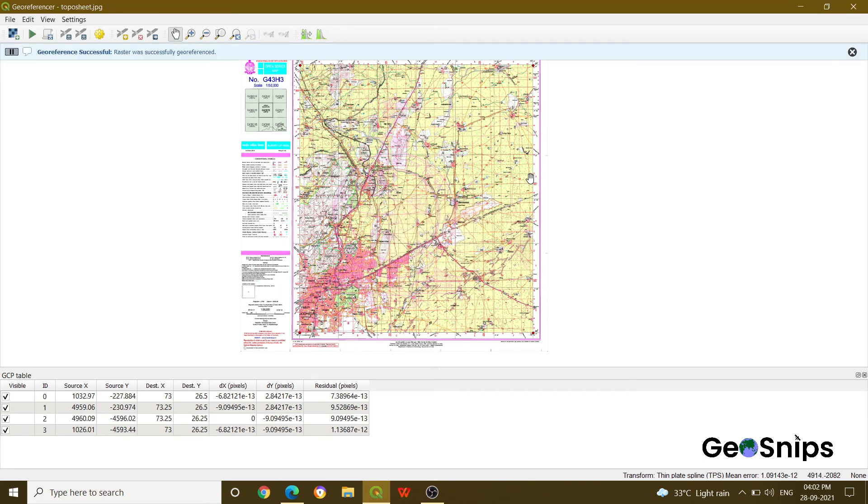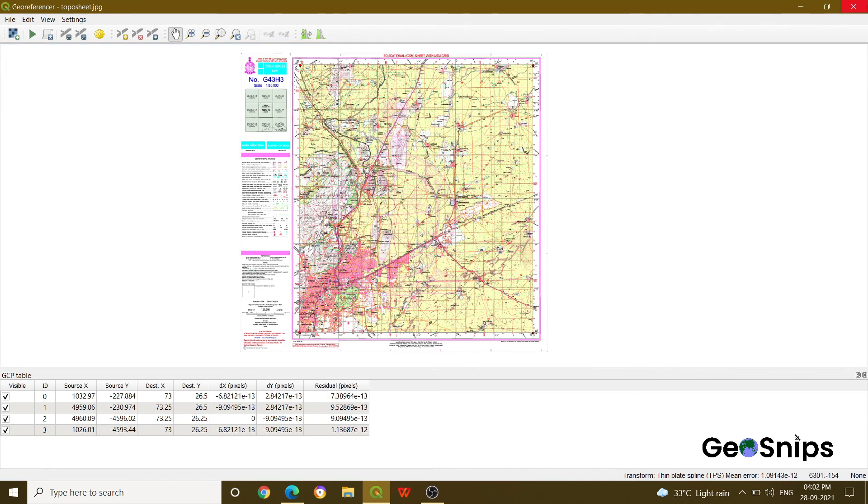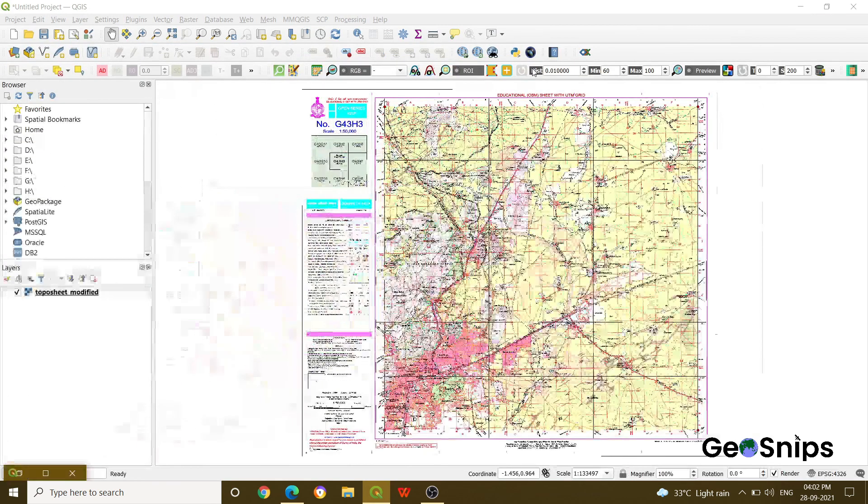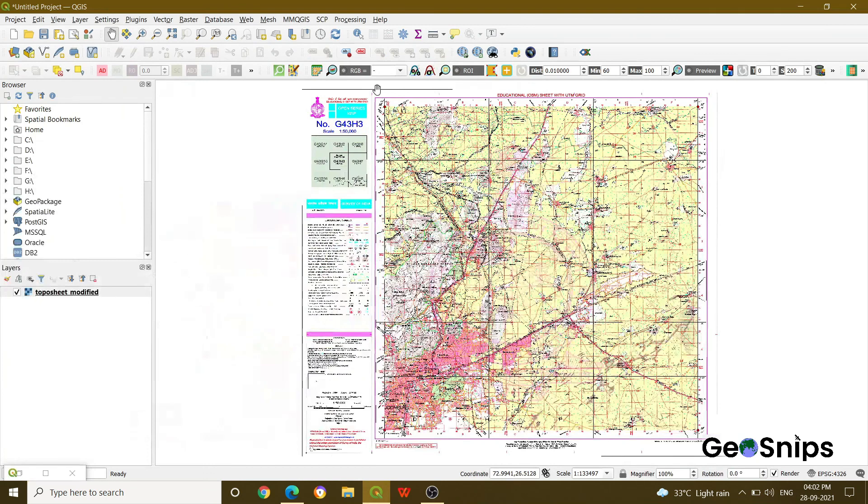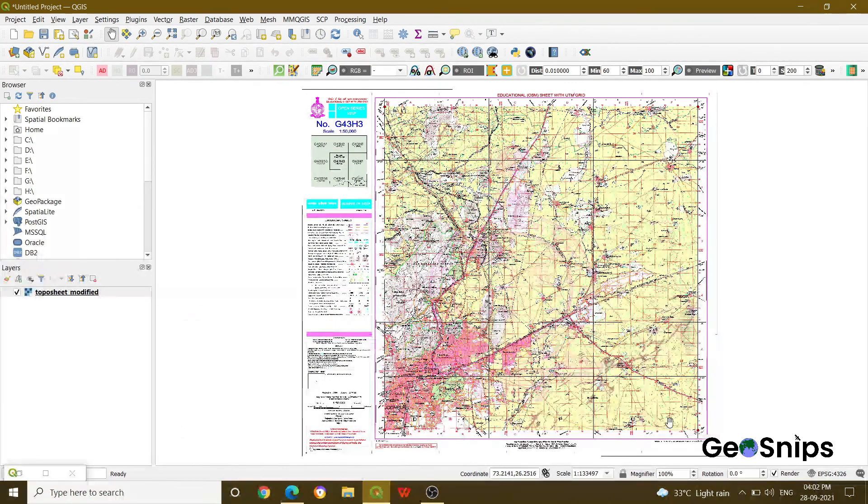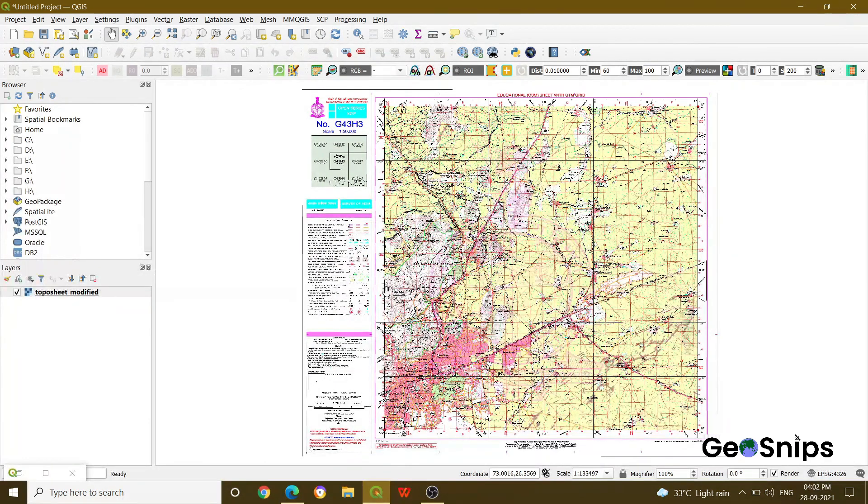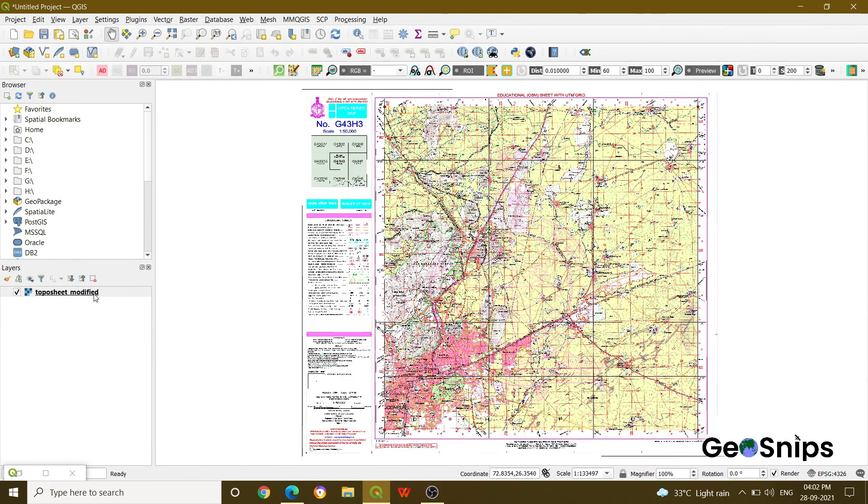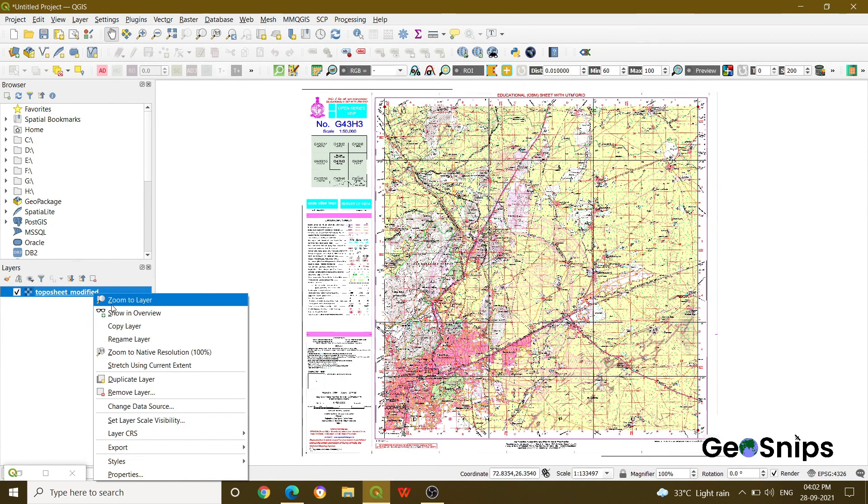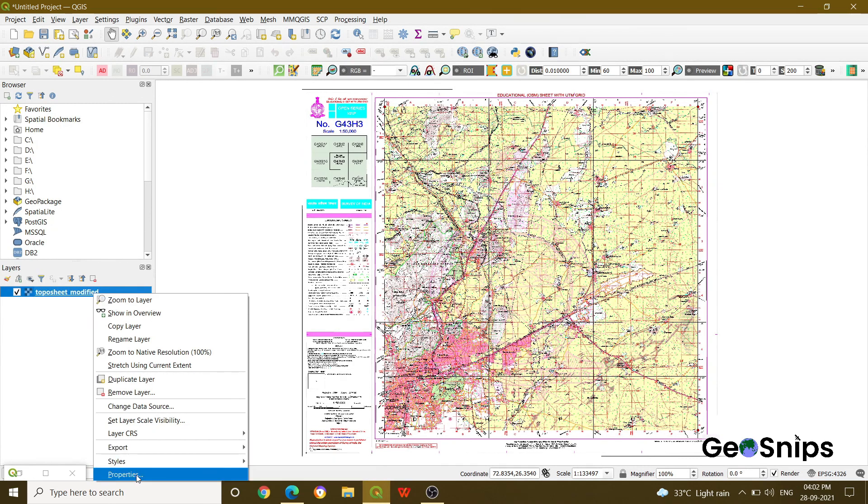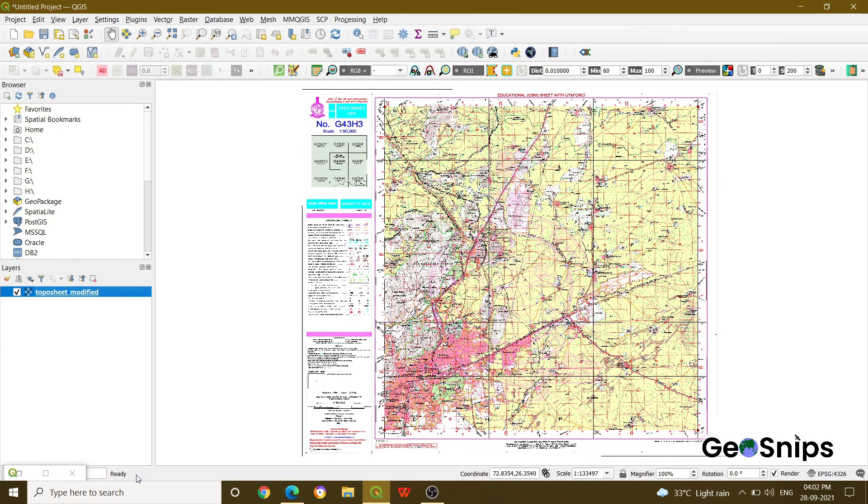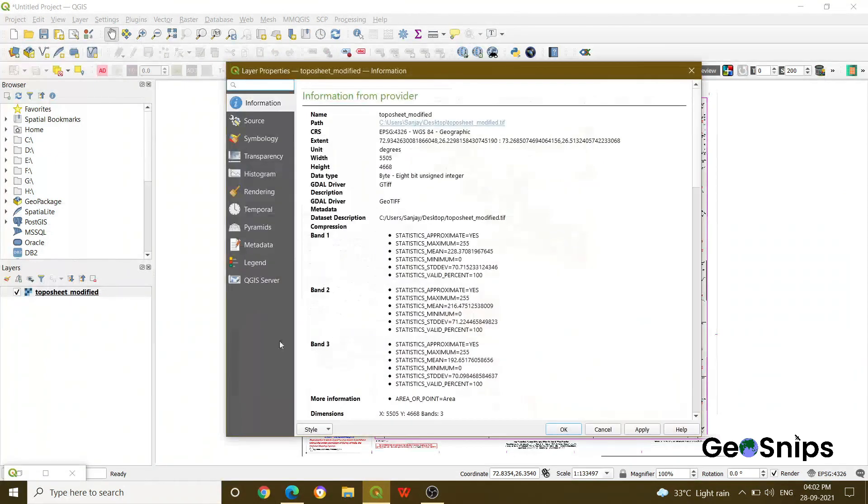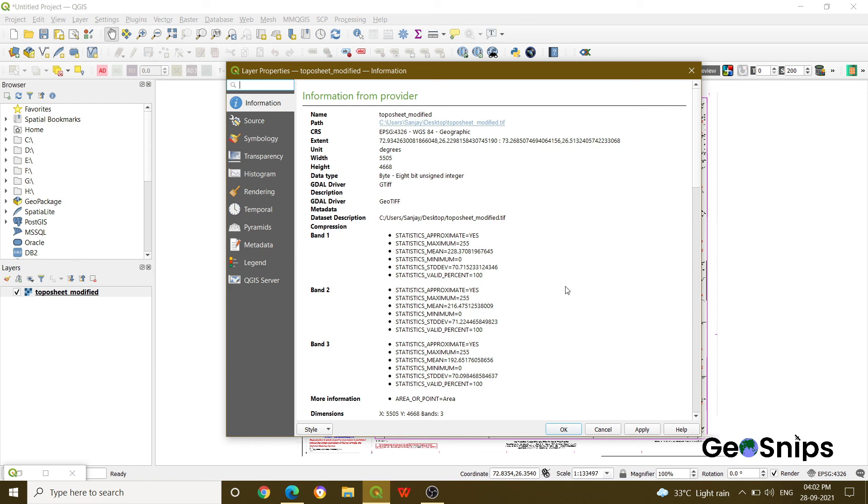And once it is done, it is saying that raster was successfully generated. Now you can drop this one and you can see that the image has been added onto your QGIS viewer. Now you can check the properties and you can see that the CRS has been provided, the extent is there, and it is having the coordinates.